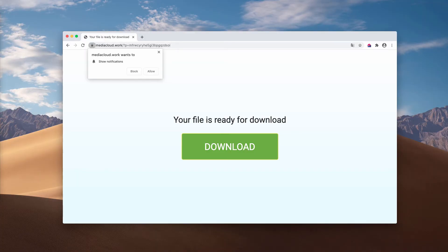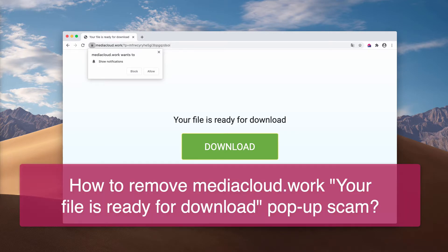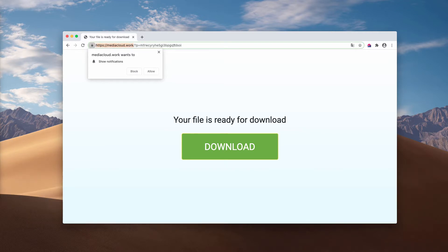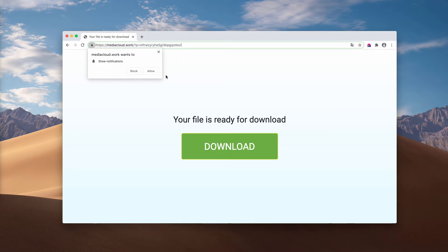In my video guide, I will provide you with instructions to get rid of mediacloud.work, which is a malicious website targeting Google Chrome, Firefox, and other browsers. The pop-up says your file is ready for download.